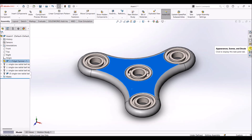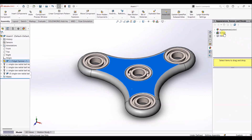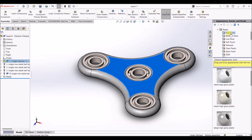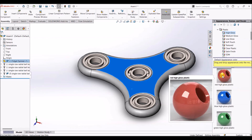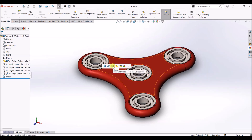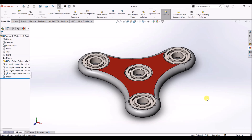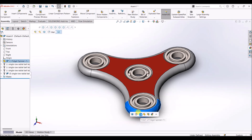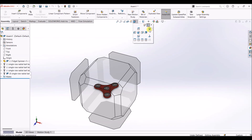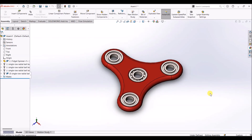We can change the appearance of the spinner. Select Appearances, Scenes and Decals and go to Appearance. Under Appearance, select Plastic, then select High Gloss and choose any color you wish. I'm going to select red. Just drag and drop it onto the design and select Whole Body. I'll go with the Trimetric view. We will see the motion analysis of the fidget spinner in the next video. Till then, stay tuned to my channel. Take care, bye bye.